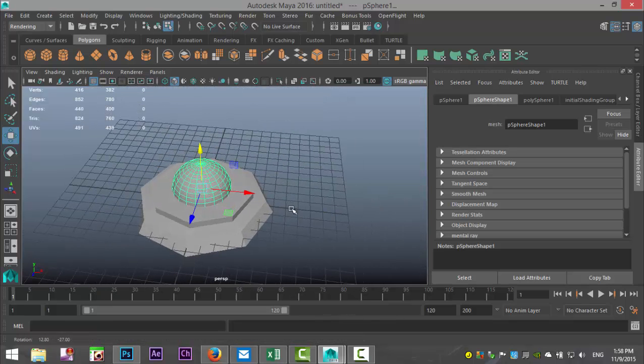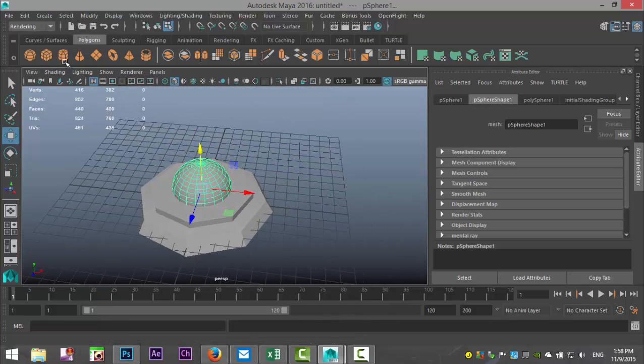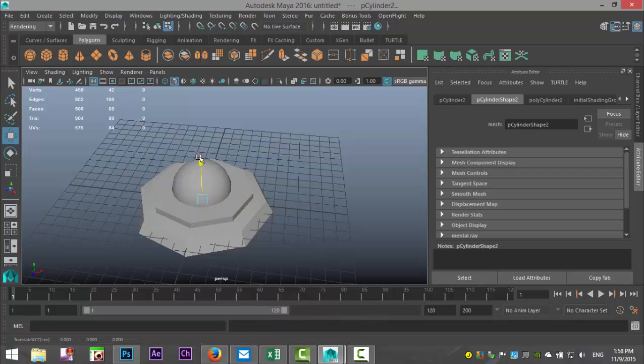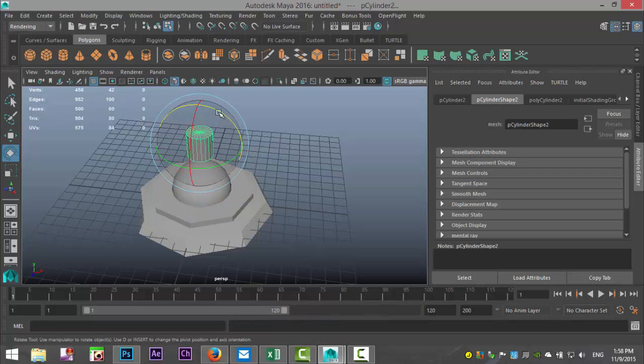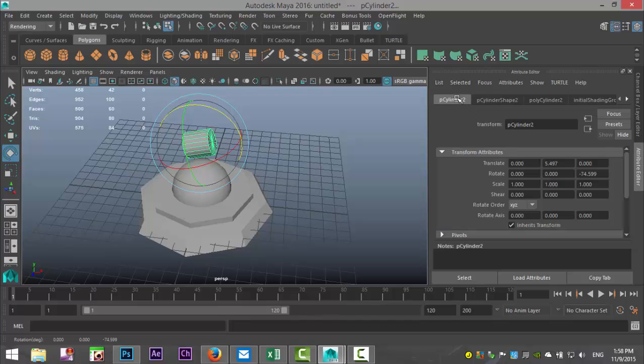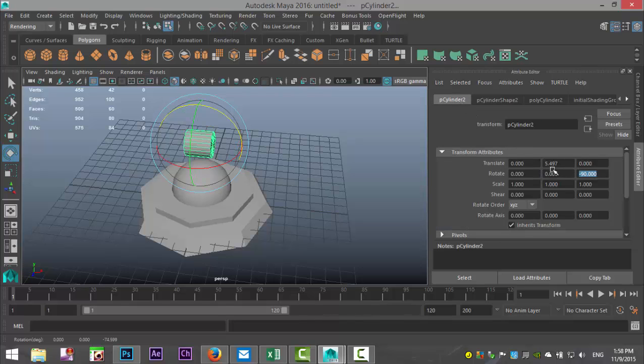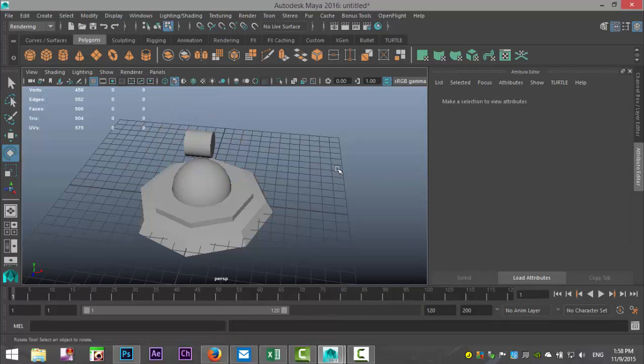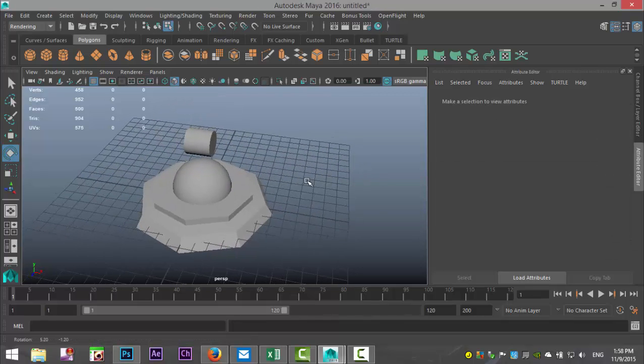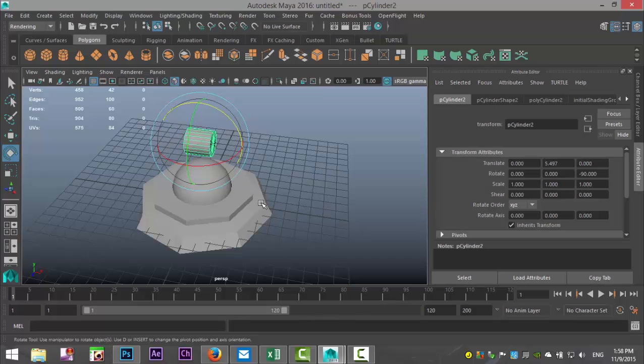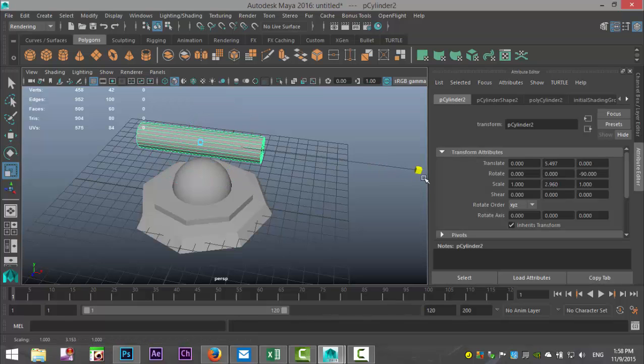Let's create some sort of cannon. We'll take a polygon cylinder, we'll pull that out, let's set that to minus 90. Then we're gonna right-click out of object mode, hit R and pull that out.